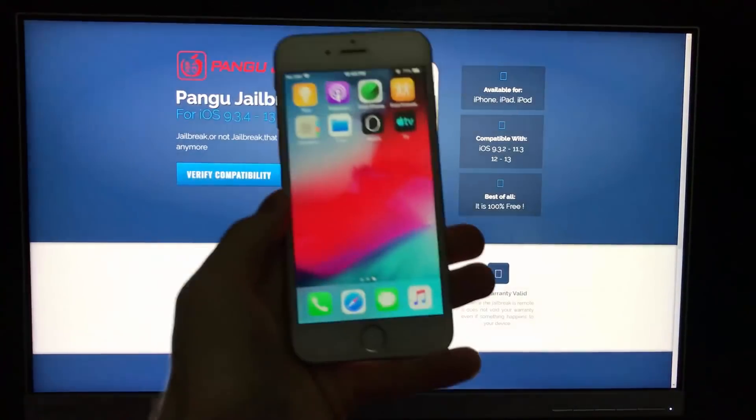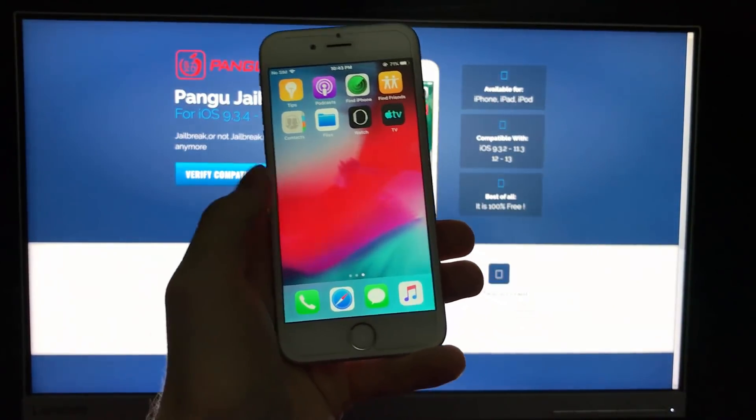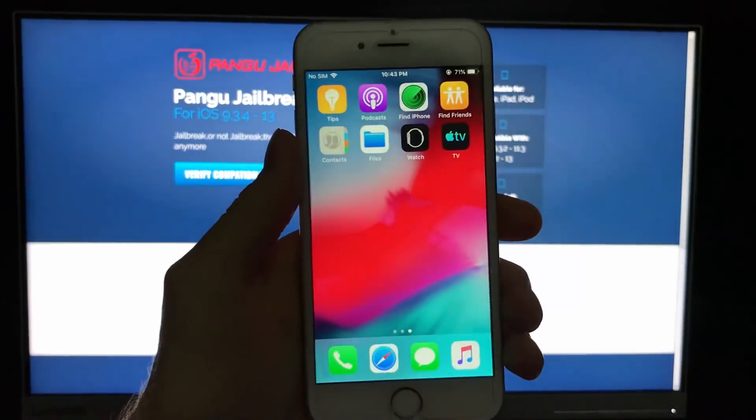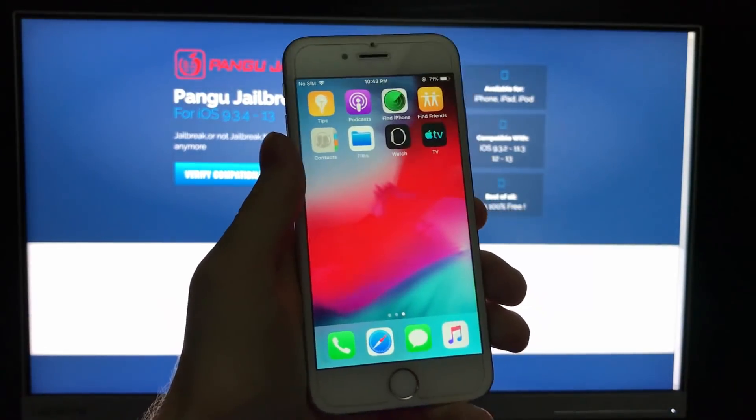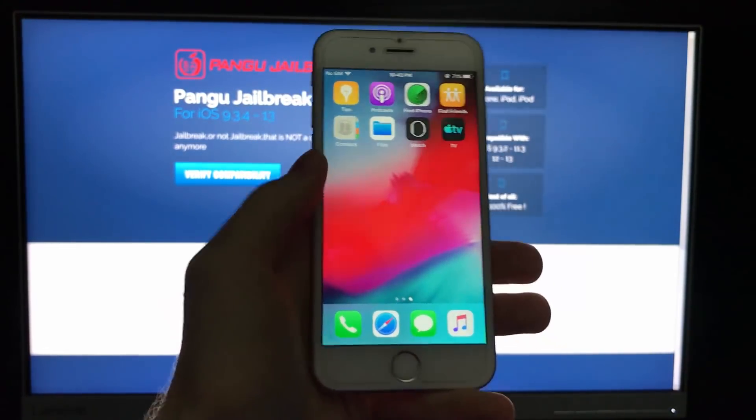Yo guys, today I will show you the only working way to jailbreak your iOS device for version 12.4.1.